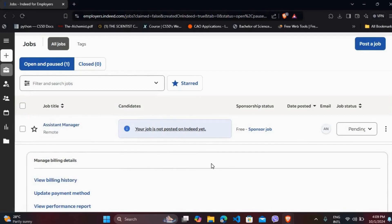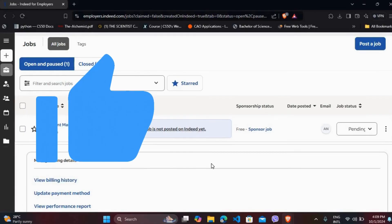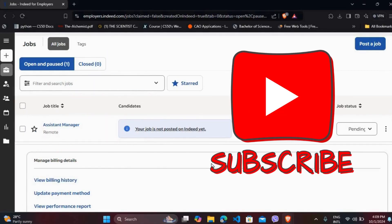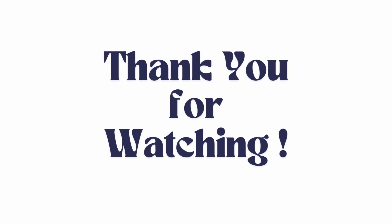If you found this video helpful, don't forget to give this video a thumbs up and subscribe to our channel for more tech tips. Thank you for watching.